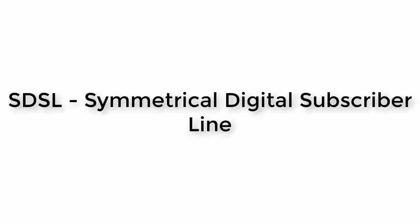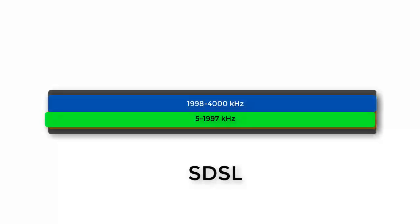SDSL, short for symmetrical digital subscriber line, is another variation of DSL made for businesses who output more traffic than they input. Unlike ADSL, the speed here is 50-50, so the download speed is the same as your upload speed, making this beneficial if you upload large amounts of files, photos, and videos.